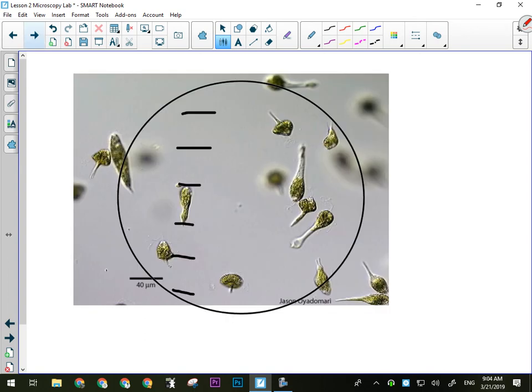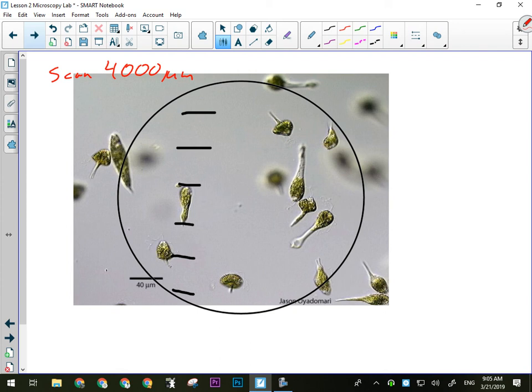Remember how we estimate the size of an object, because that's something you're going to need to make an estimate of when you do your drawing. We know the fields of view from yesterday. We know that the scanning power is 4,000 micrometers. And that's the one you'll use for the letter E. If you go any higher, if you go to the low power lens, you won't see all of the E. It'll blow it up too much. So take your picture on the scanning power for the letter E.